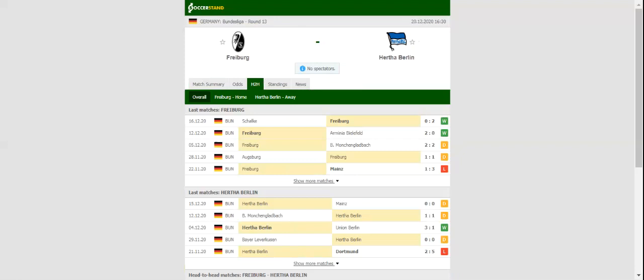It is to be noted that under 2.5 goals have been netted in three of Freiburg's previous five games in the German top flight. This match will be played on December 20th, 2020 at 17:30. Prediction: 1-1.